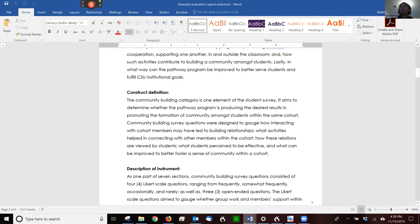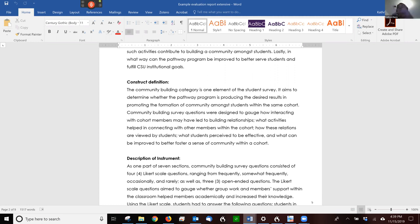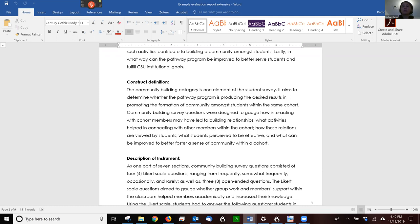Then they talk a little bit about how the questions were created. They were designed to gauge how interacting with cohort members may have led to building relationships, what activities help in connecting with other members, how these relations are viewed by students. In some ways here, they're defining the facets of the construct. This is important to think of, not just in terms of your report, but as you move forward in your own study. Any idea or theory that you use is going to have various facets, various elements.